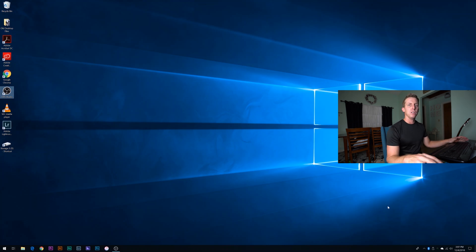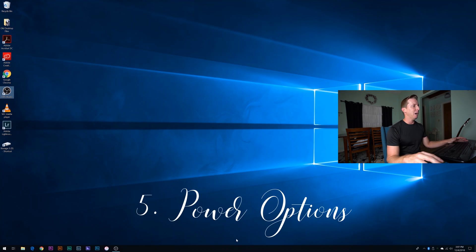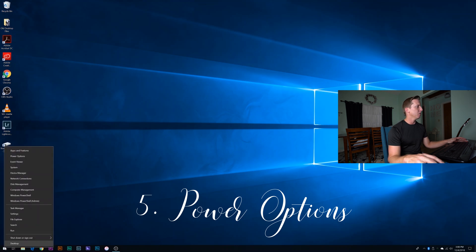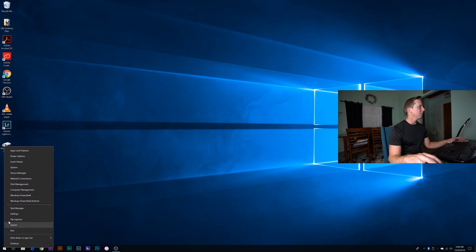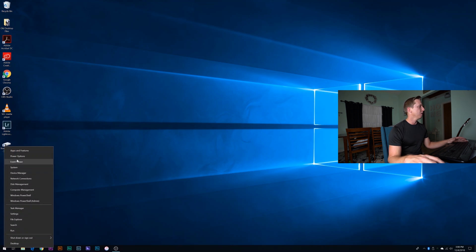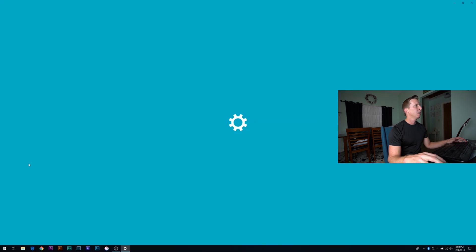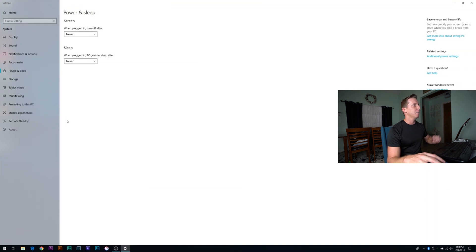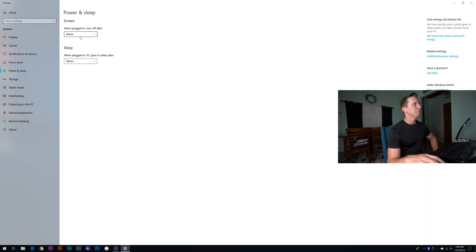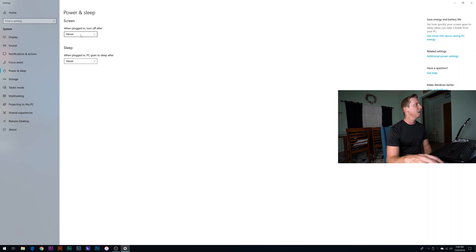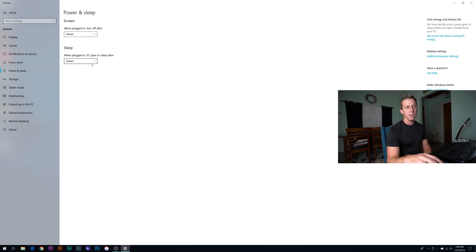So another setting that's been around for a long time is called power options. And windows eight and windows 10, you can actually just right click right on the start menu and you get all these options to quickly get to where you're looking to go. So my favorite way instead of going through control panel is just to right click on the start menu, go straight to power options. This is a desktop PC, but if you have a laptop, you'll have more options here basically for when you're on battery power or when you're plugged in. So you have two sets of options.